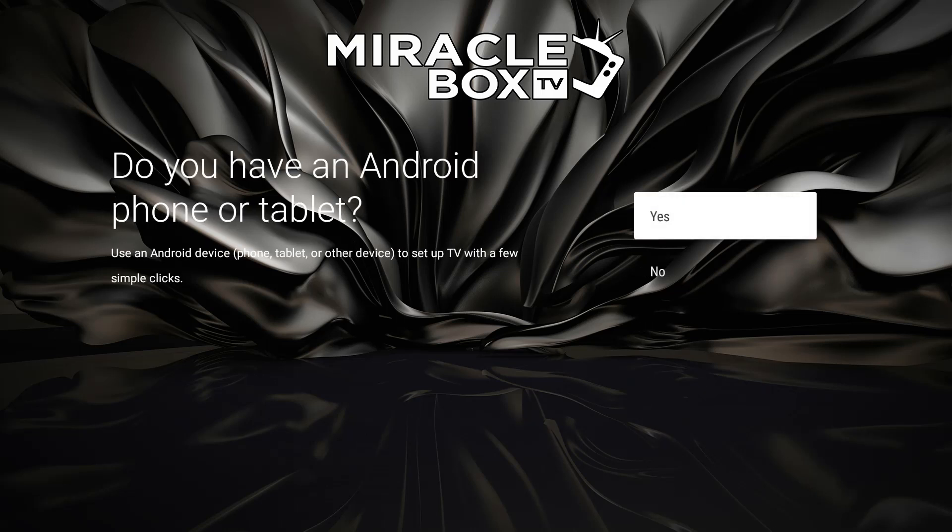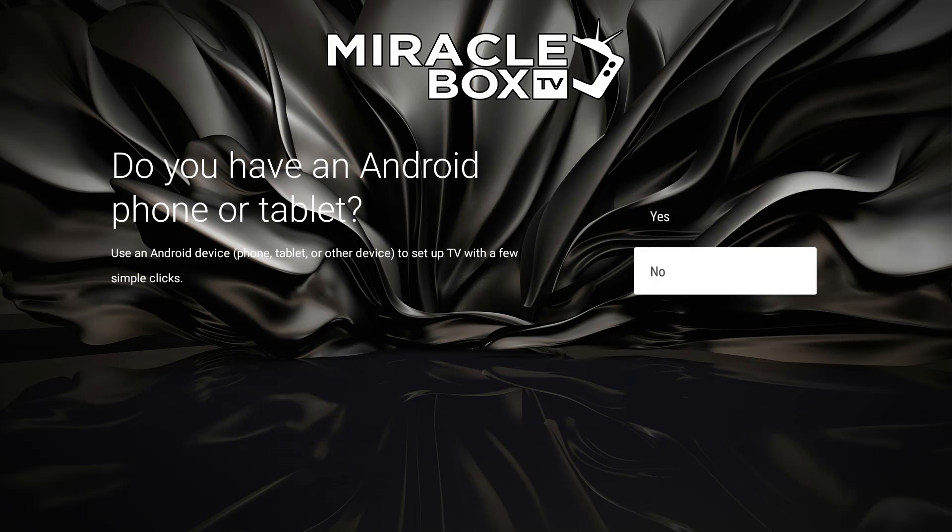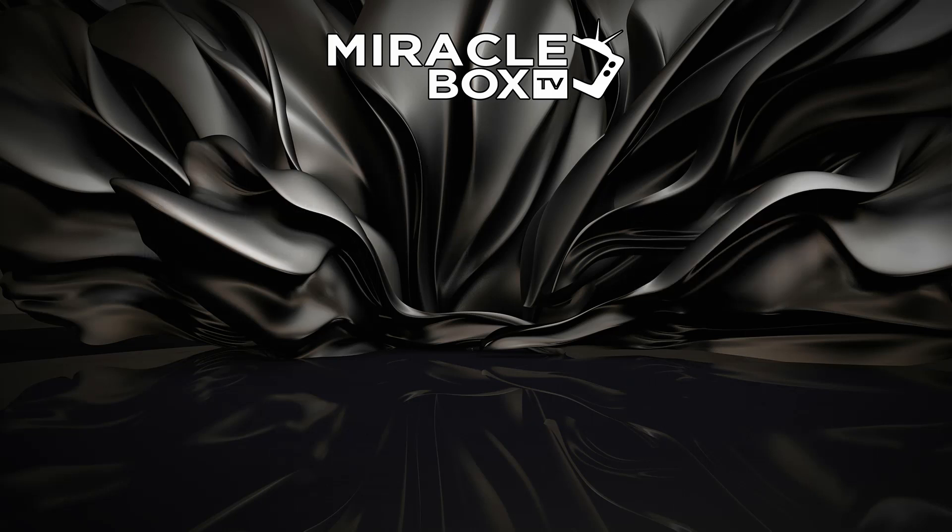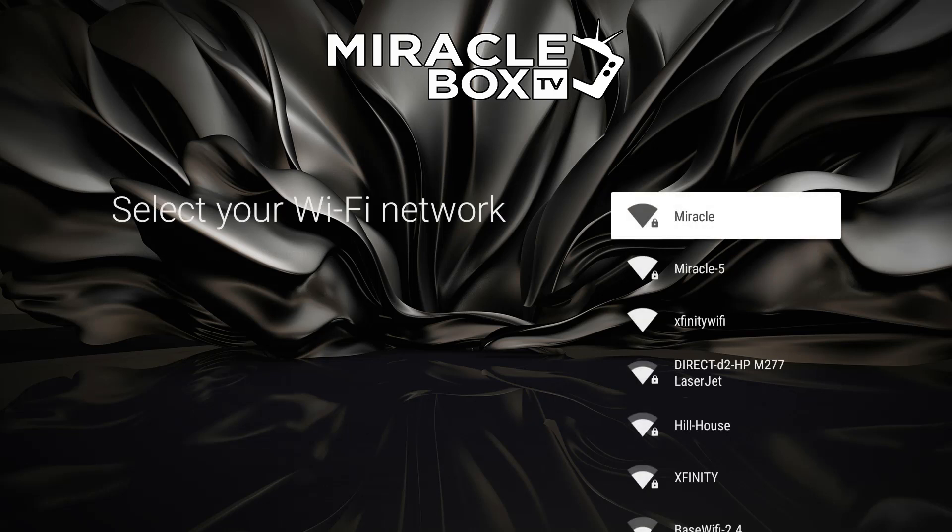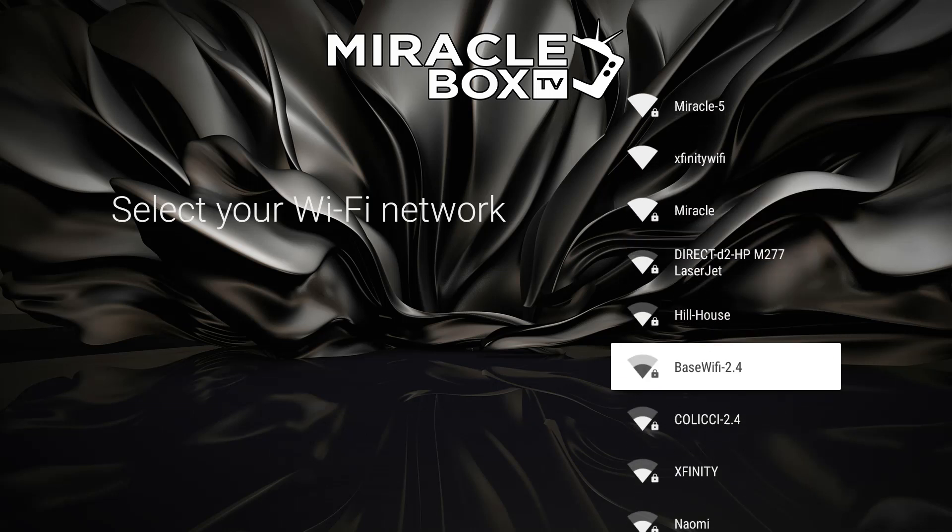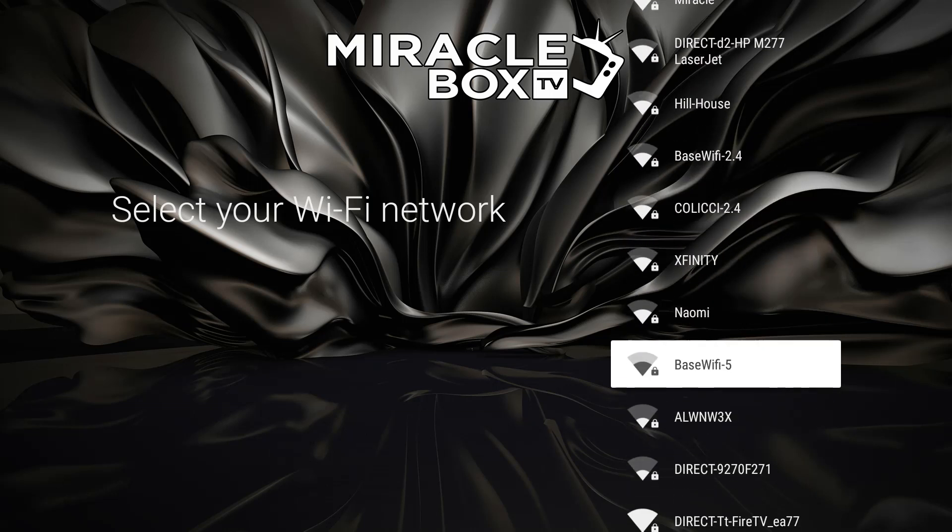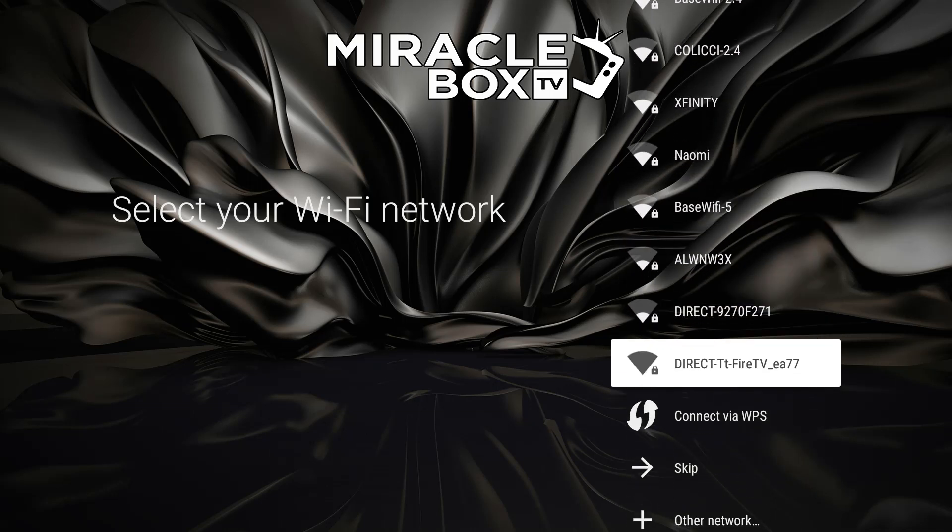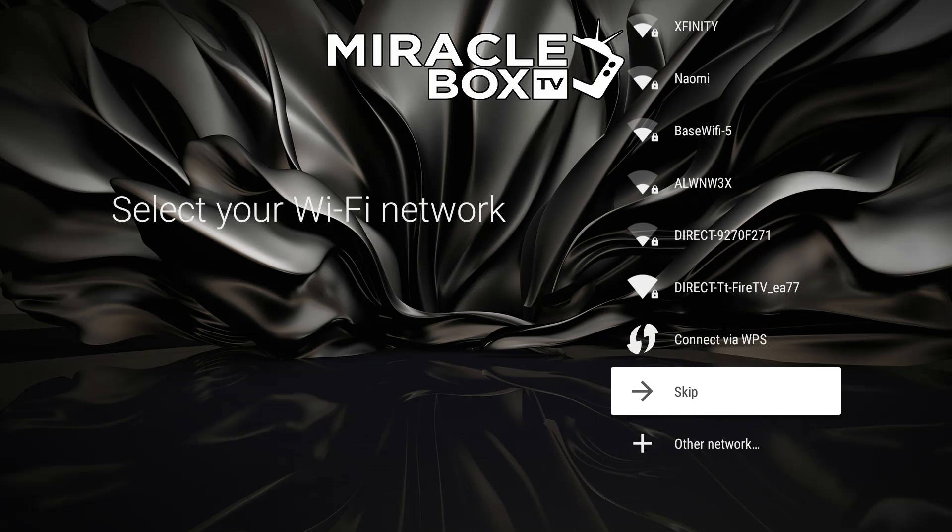So what we want to do is press OK to select your language. I've chosen English. We're going to answer this no - do you have an Android phone or tablet? The answer is no. And then it's going to ask us to select our Wi-Fi network. Again, we're going to bypass all of this and we're going to go skip.